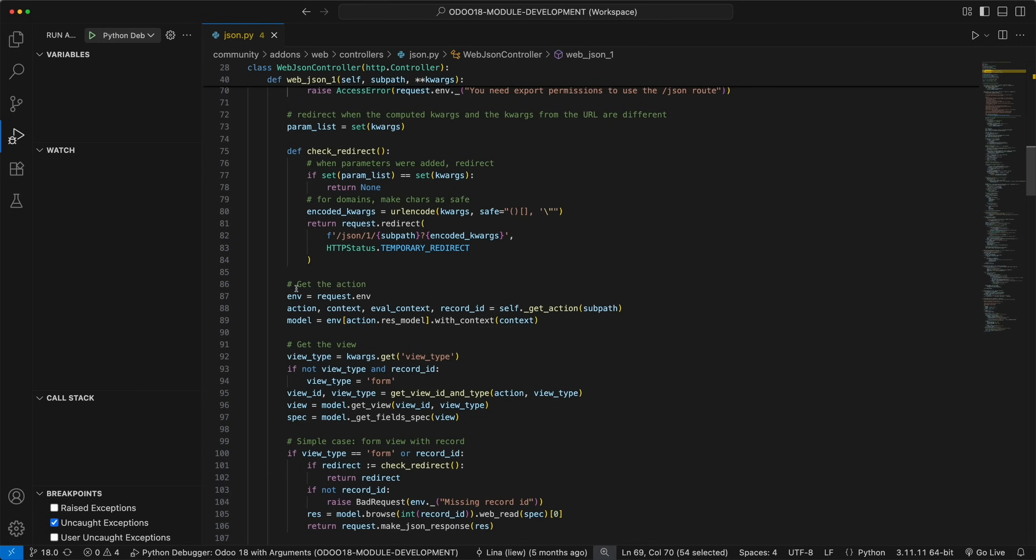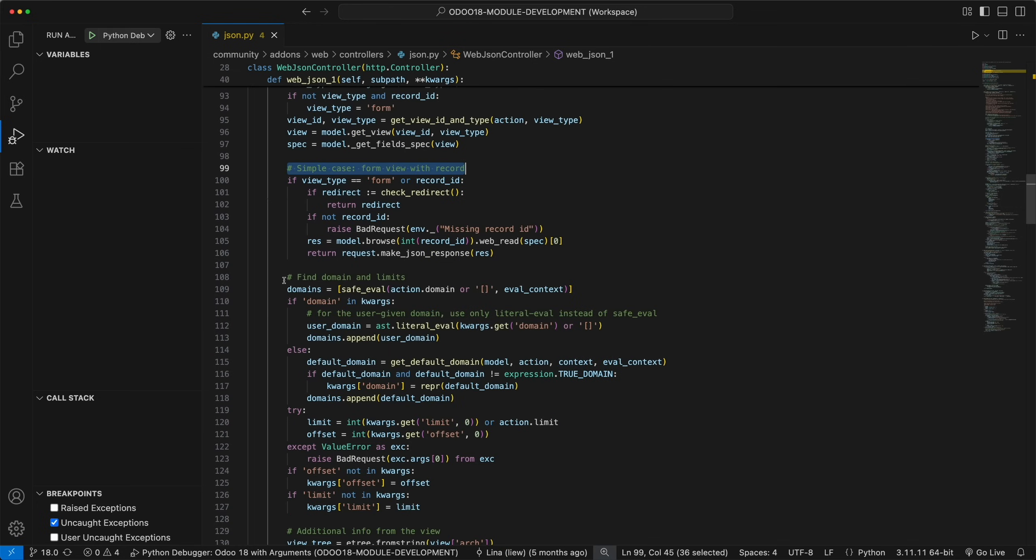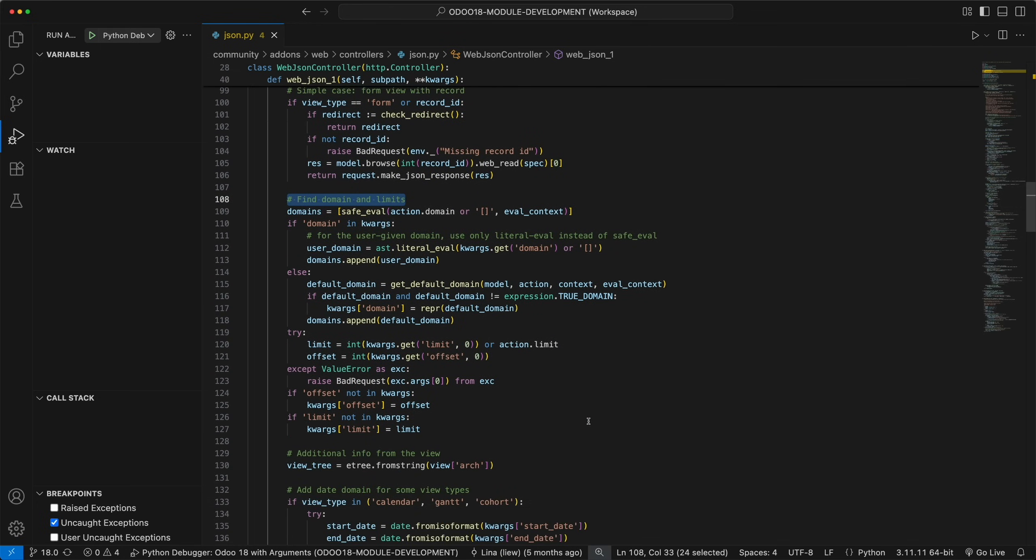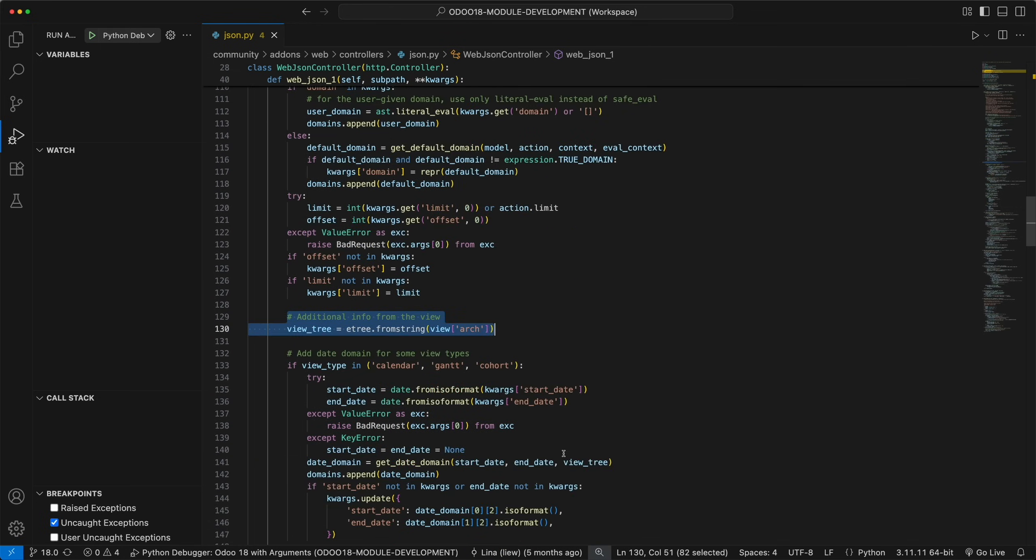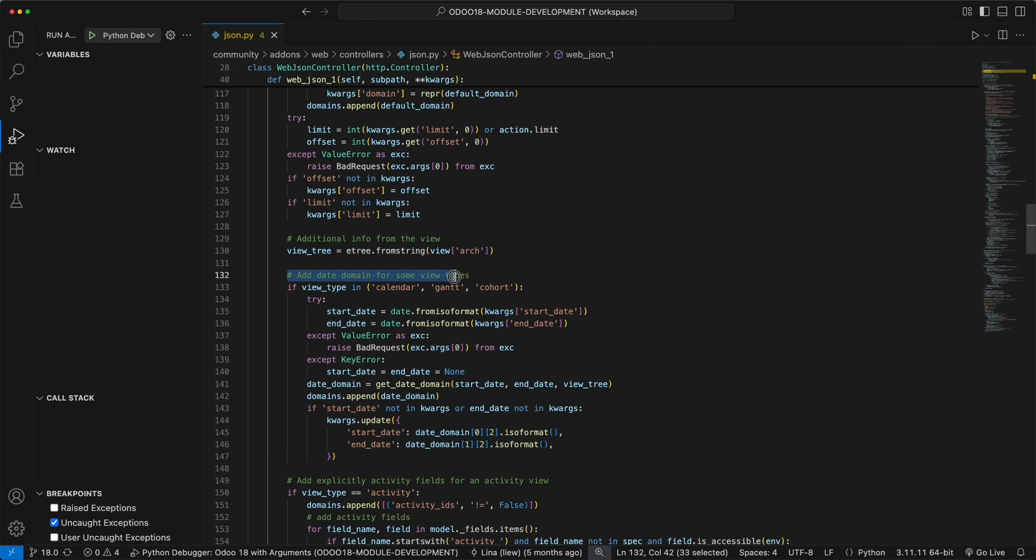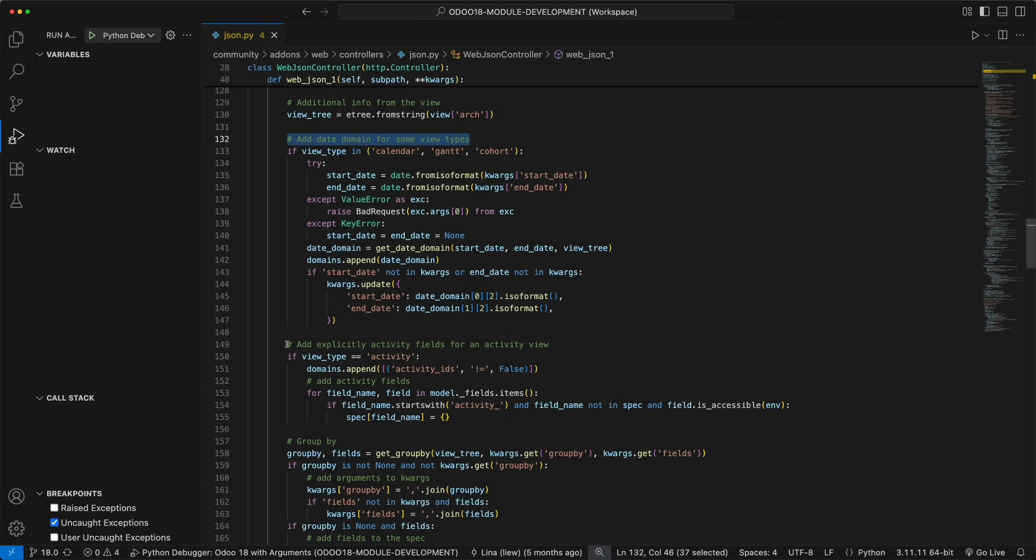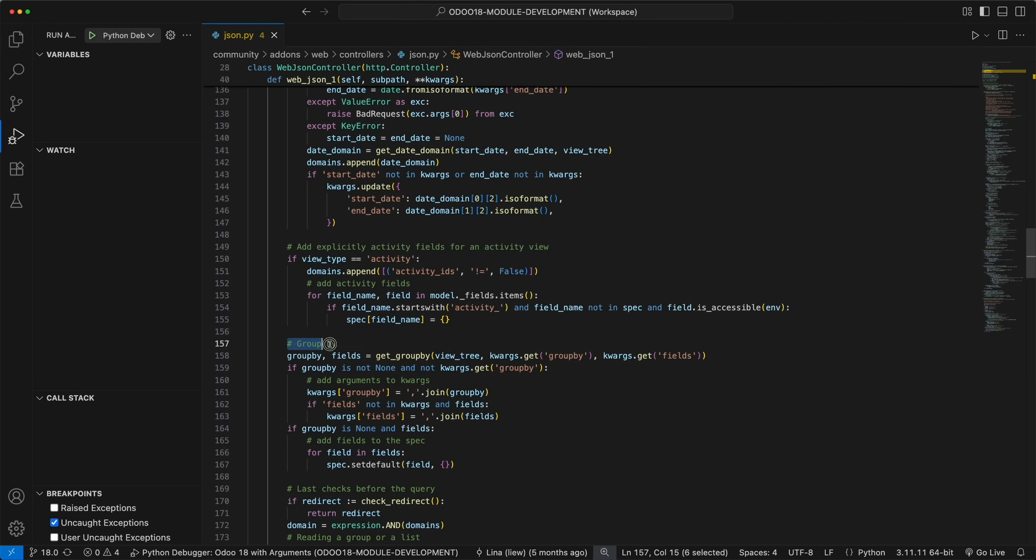First, it will get the action based on the subpath, the view type, form view with record, domain and limits, the form view architecture, date domain for some view types, activity view type, and group by.